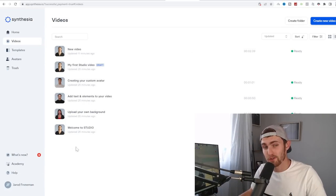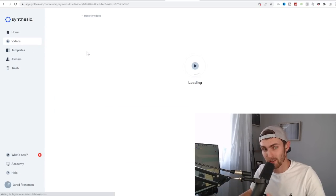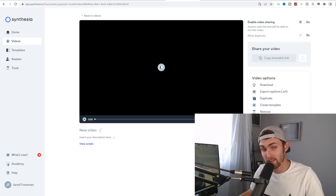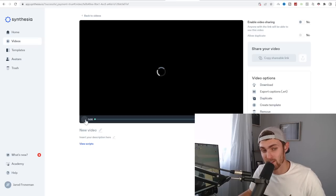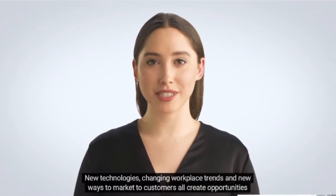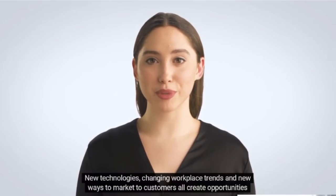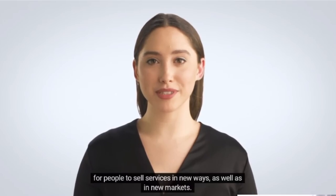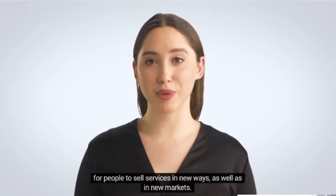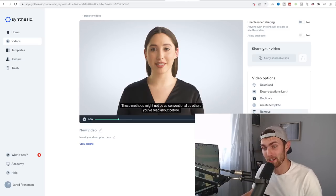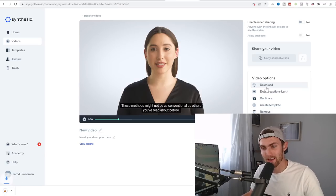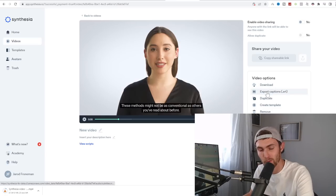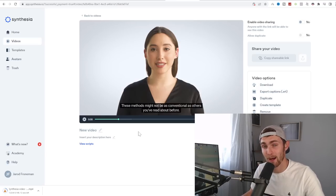Once your video is complete, it will look something like this. Click on your video. It will load it up. You'll be able to play it and just make sure everything is said correctly and there's no spelling mistakes. And just take a look at the quality of this. New technologies, changing workplace trends, and new ways to market to customers all create opportunities for people to sell services in new ways, as well as in new market. And as you can see, this is a far better quality than that of InVideo.io. Once you're ready, click on download on the right-hand side. And this video will download to your PC ready to upload to Rumble.com.